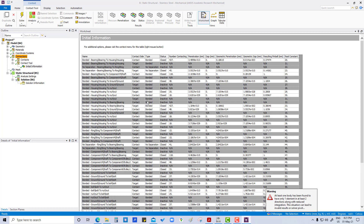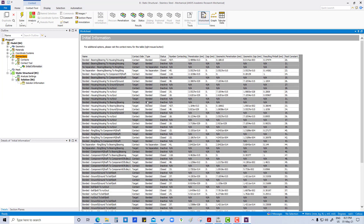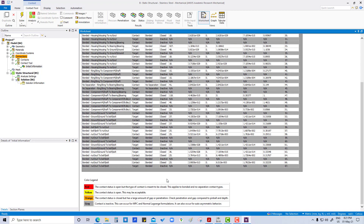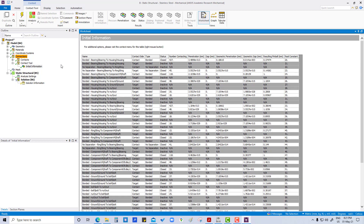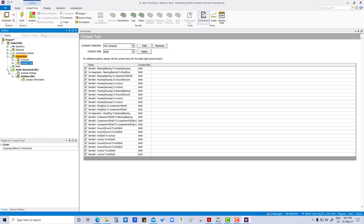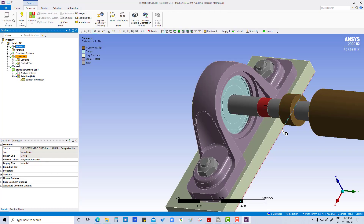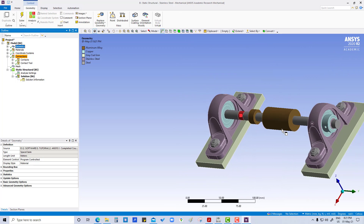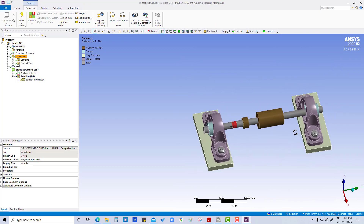Now you can see these are closed. Okay, this was all about contacts and connection. Thank you.